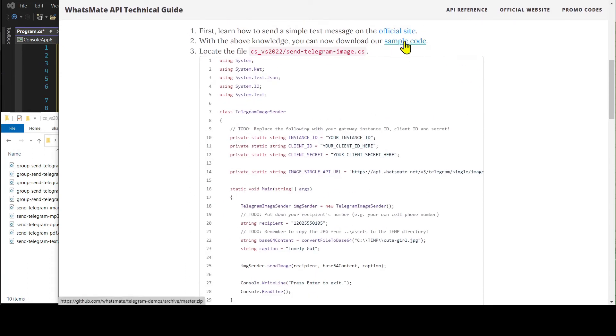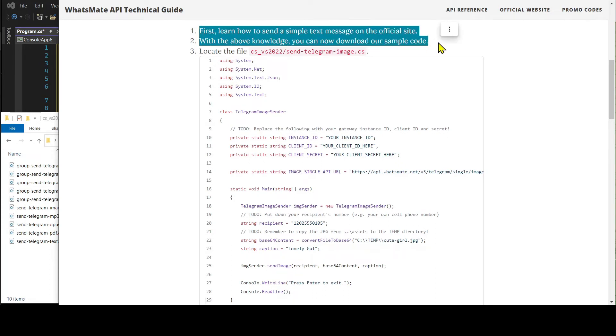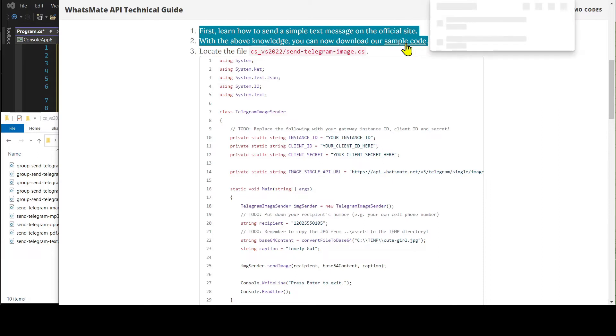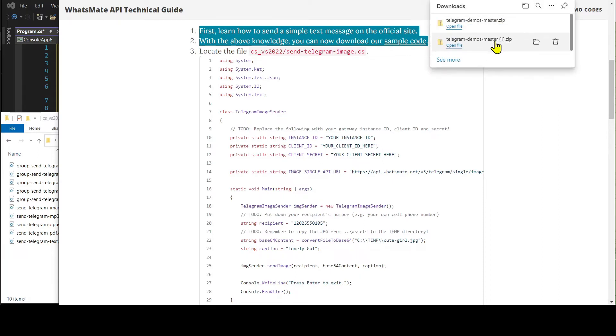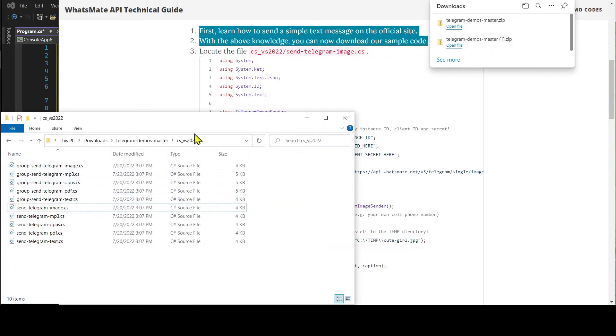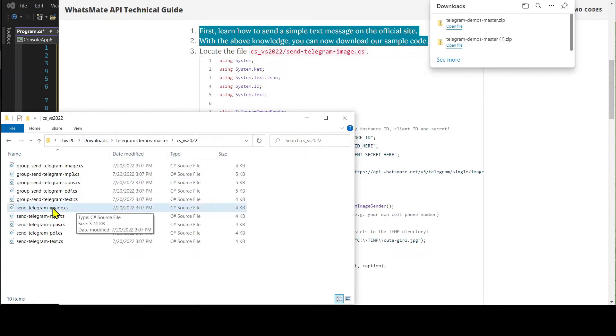Over here, you will find a link to download the sample code. When the download is complete, expand the zip file. Then, navigate to this directory. After that, open up this .cs file.